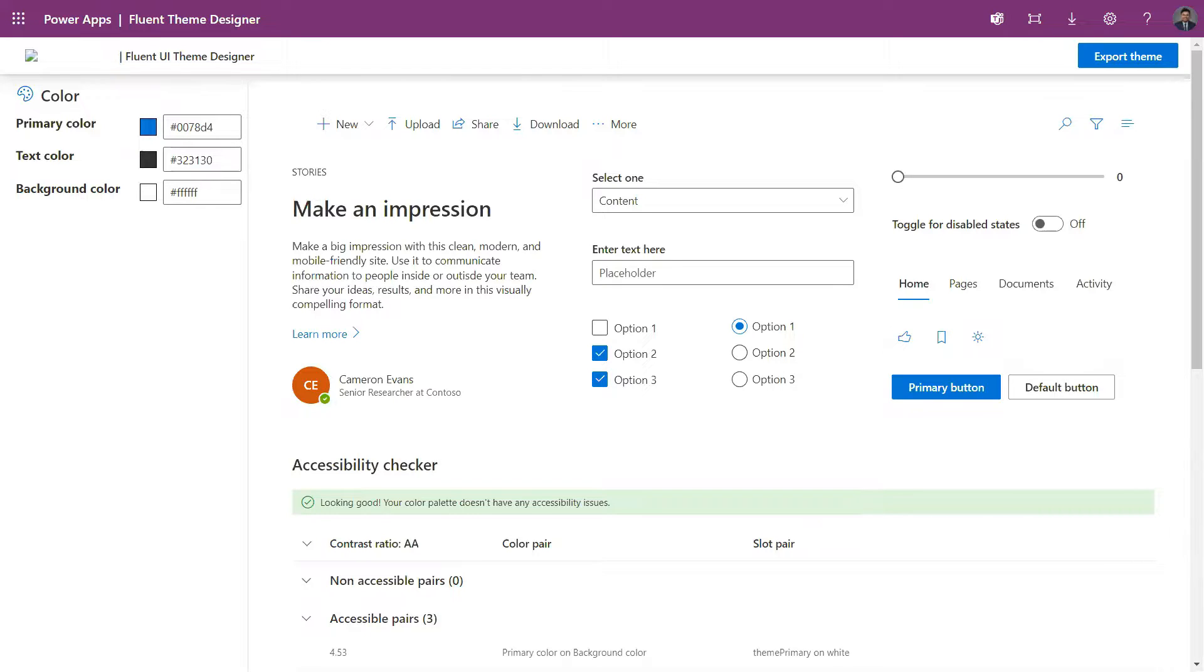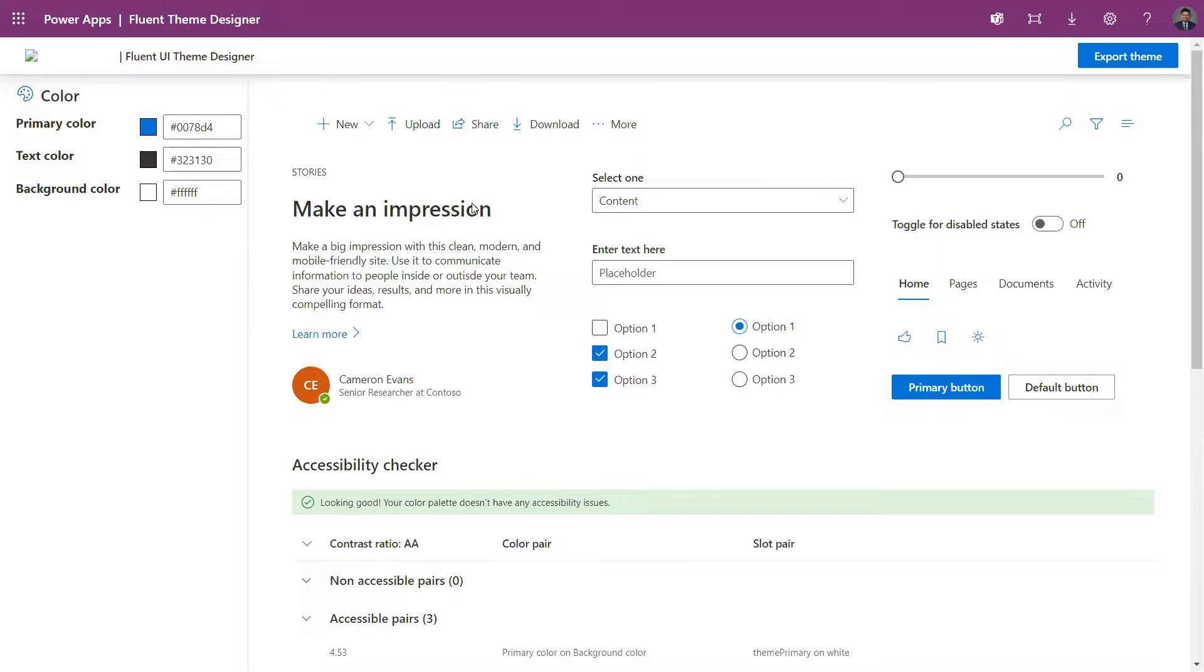From here you can set your primary color, your text color, your background color, and based on the colors that you have set, you will have a CSS kind of code which you can use in your new app.